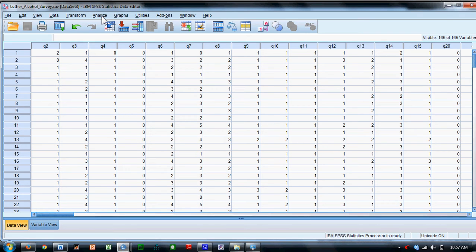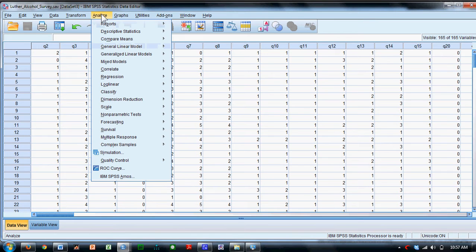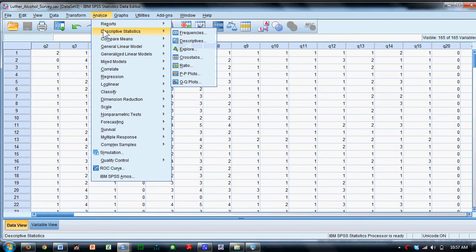So I'm looking at the Luther alcohol survey data again, and there are a few other descriptive statistics and graphs that I'd like to produce.